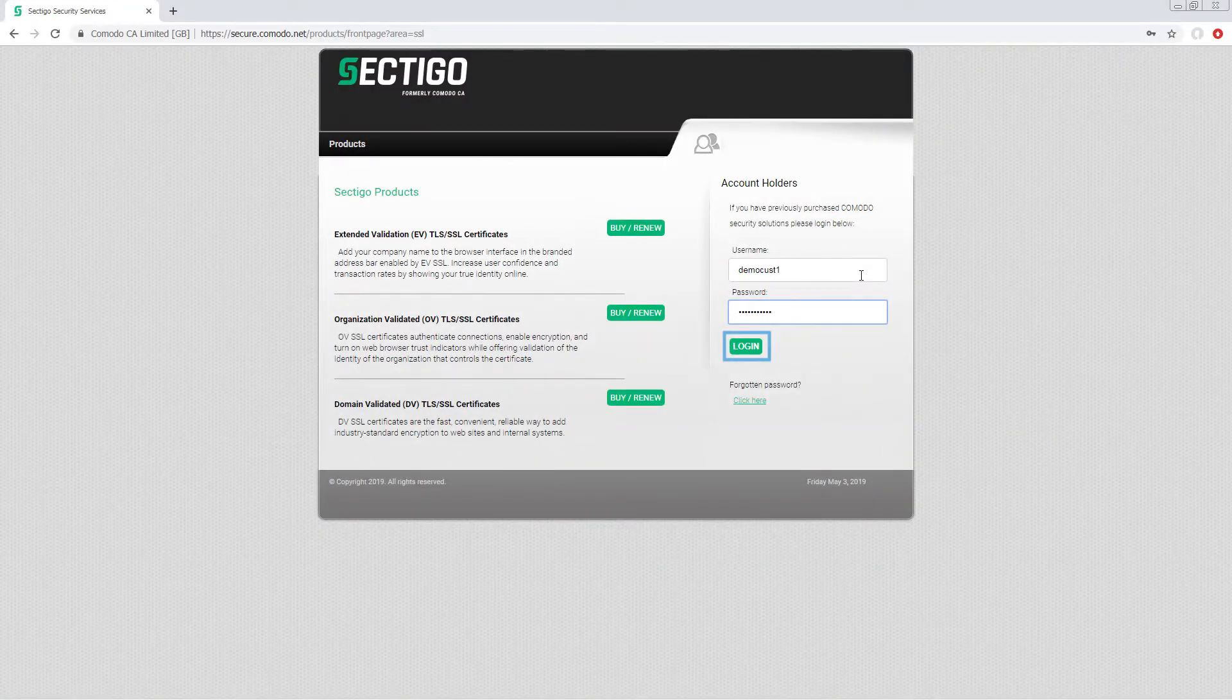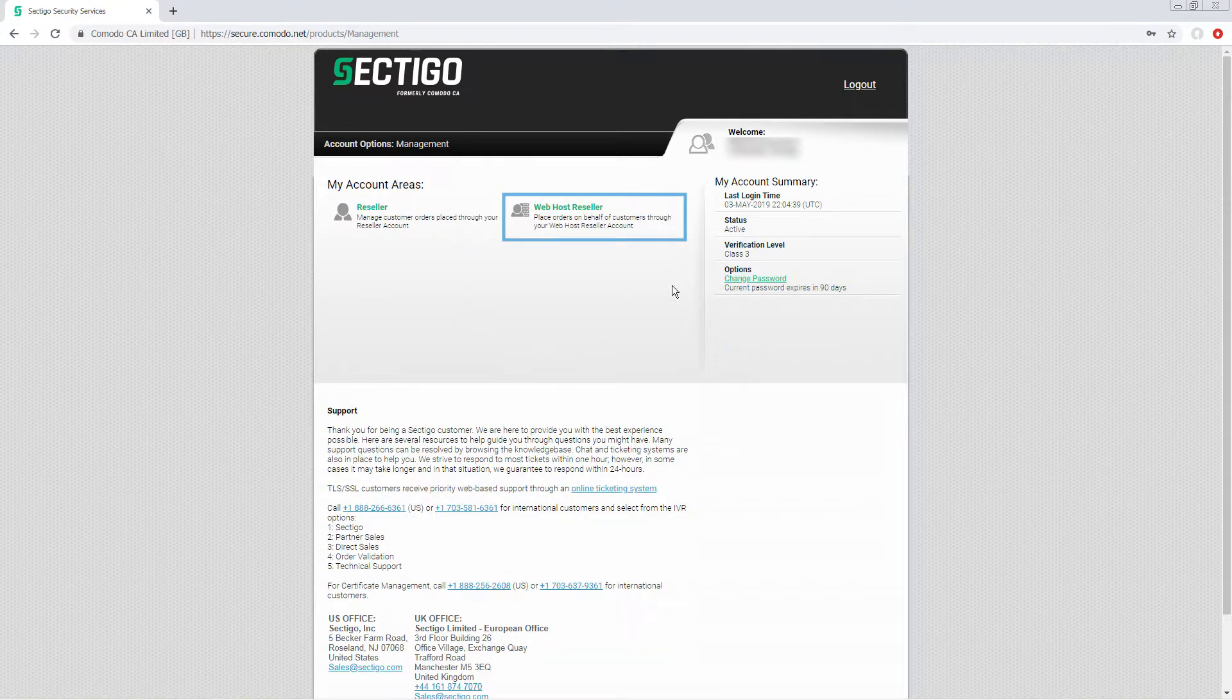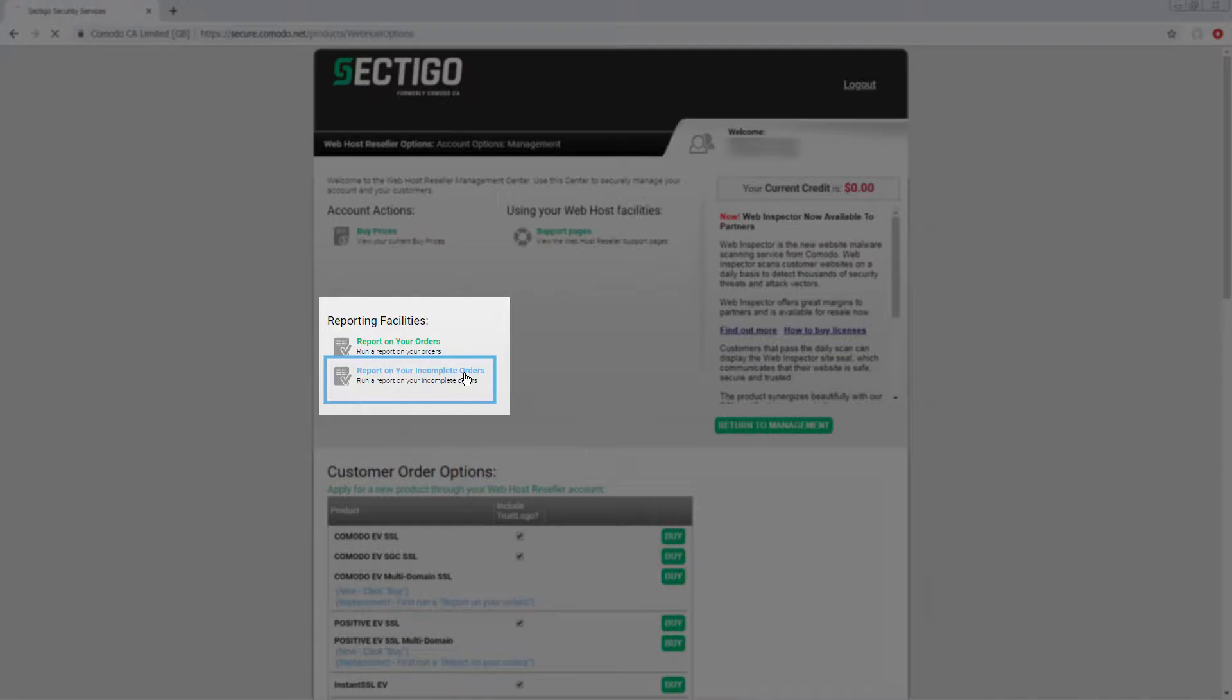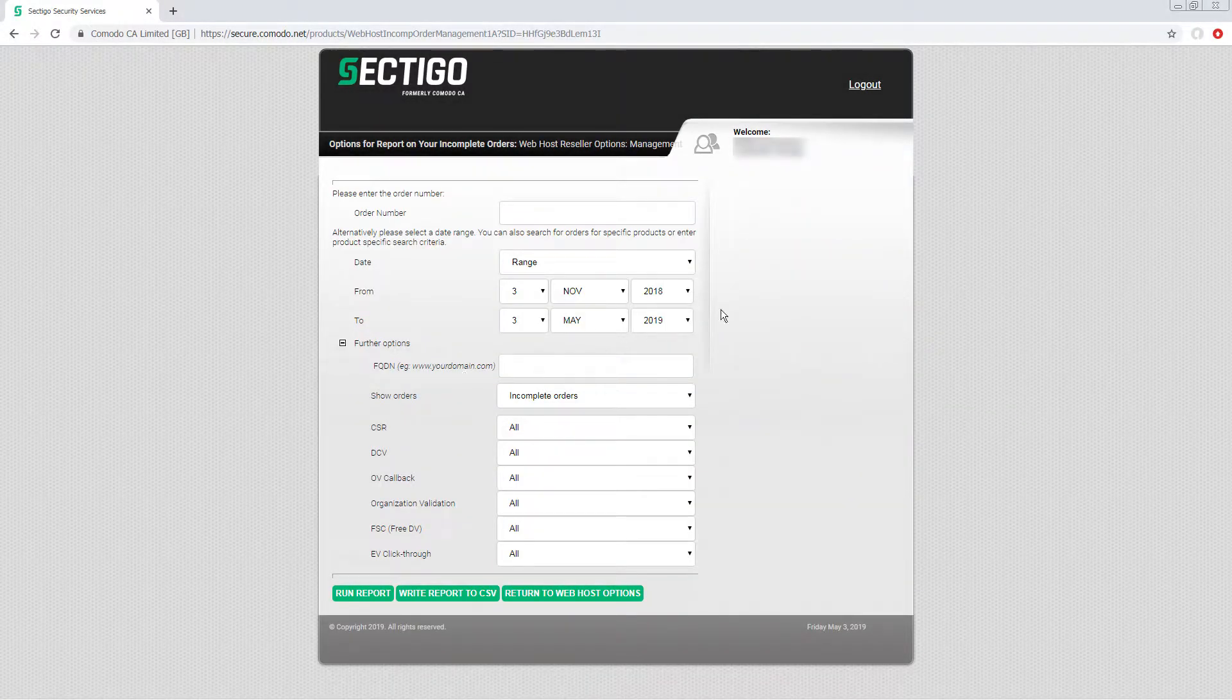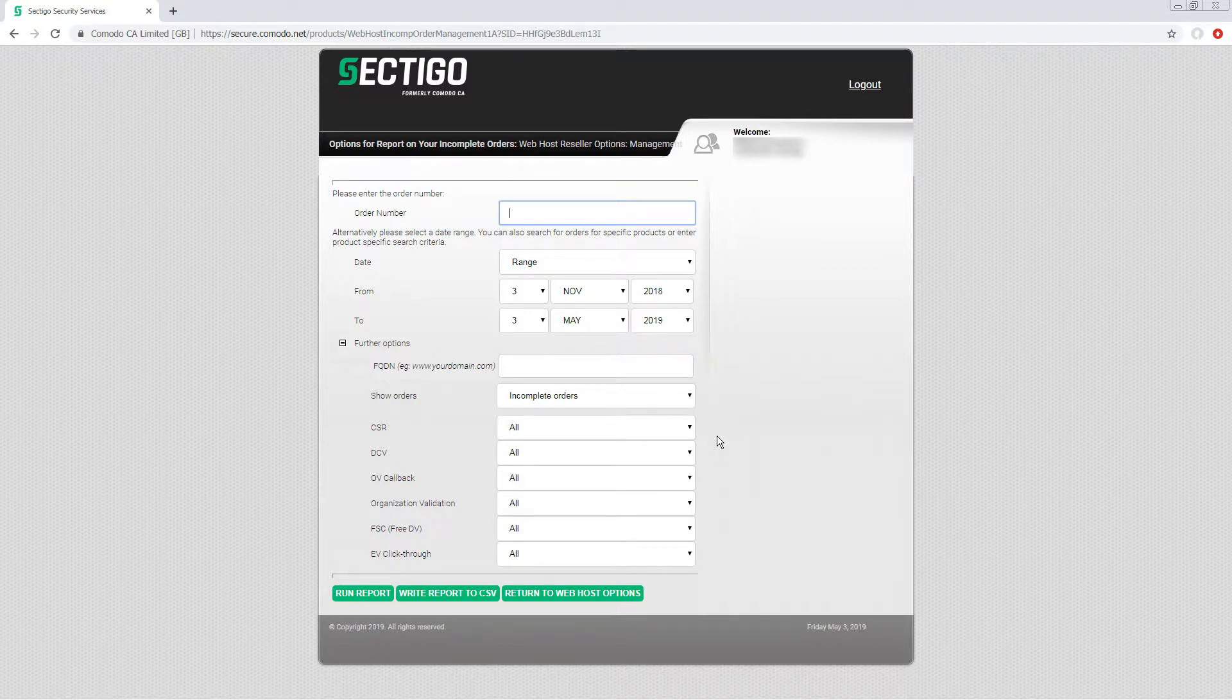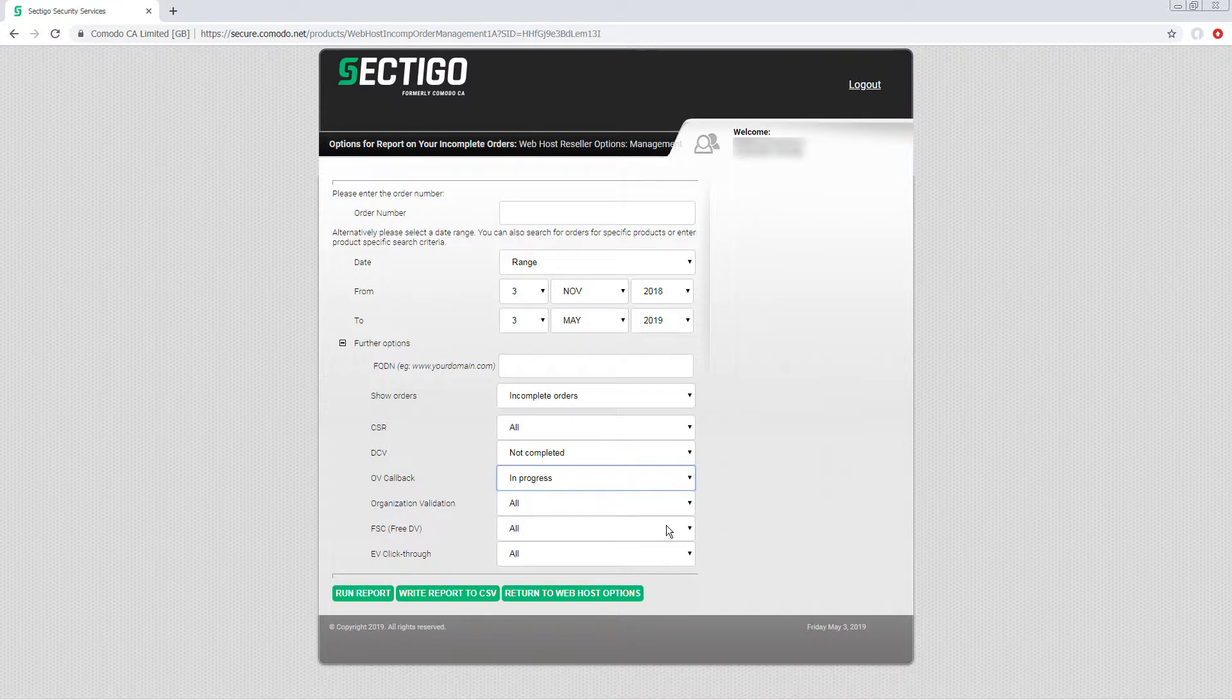Login to your account and click web host reseller. Under reporting facilities, click report on your incomplete orders. If you want to search for a specific order, one that a customer has called about for example, enter the appropriate number in the order number field at the top. If you want to search for a list of incomplete orders that meet specific criteria, make your selection below and click run report.